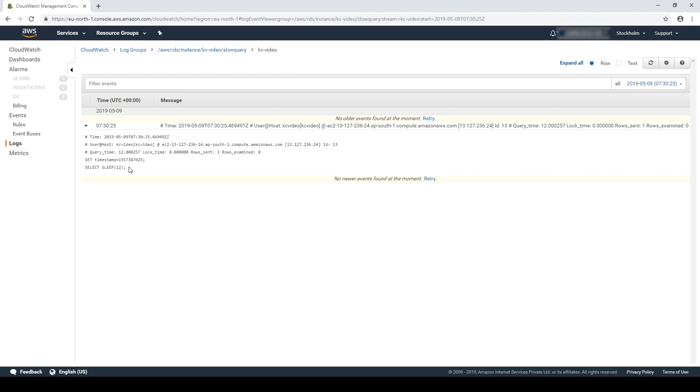Similarly, you can publish other logs such as the general log, the error log or the audit logs to CloudWatch by checking the suitable checkboxes in the log exports section.